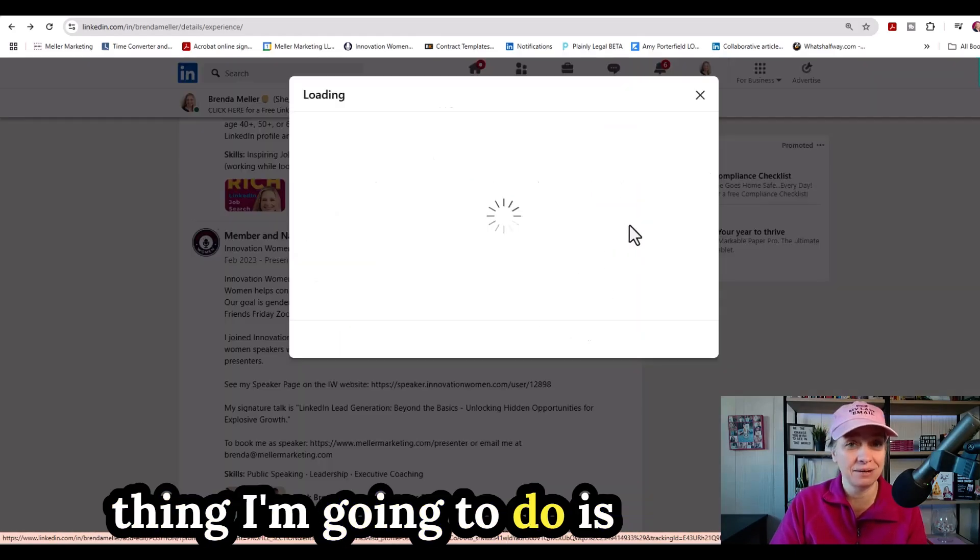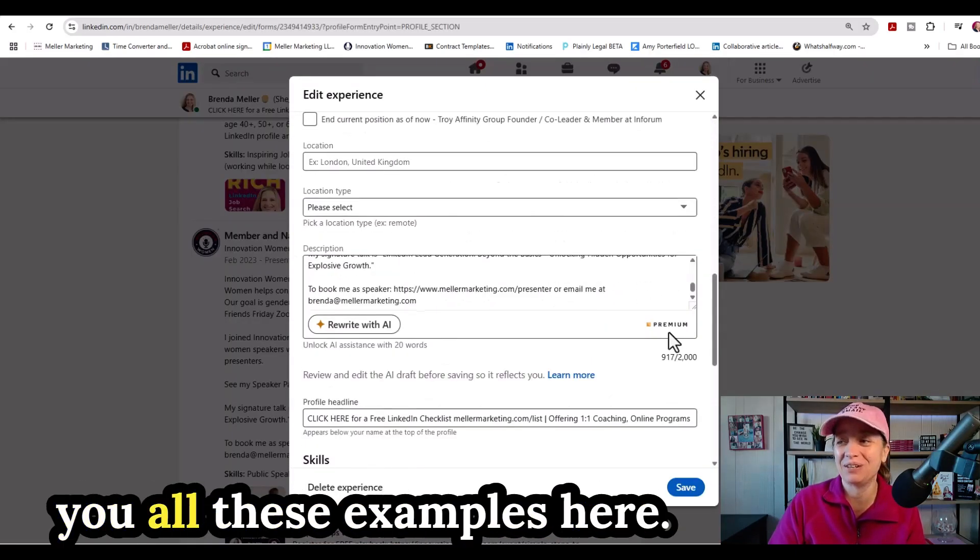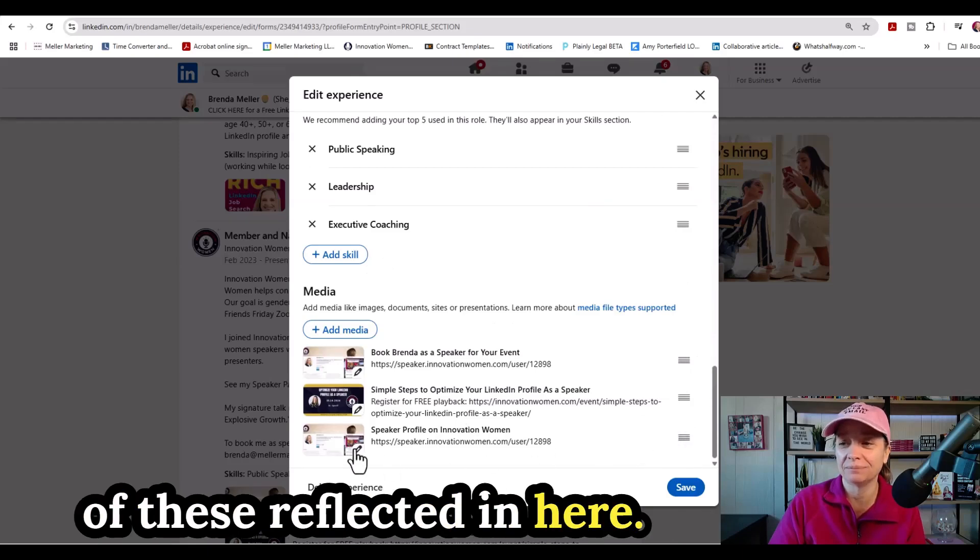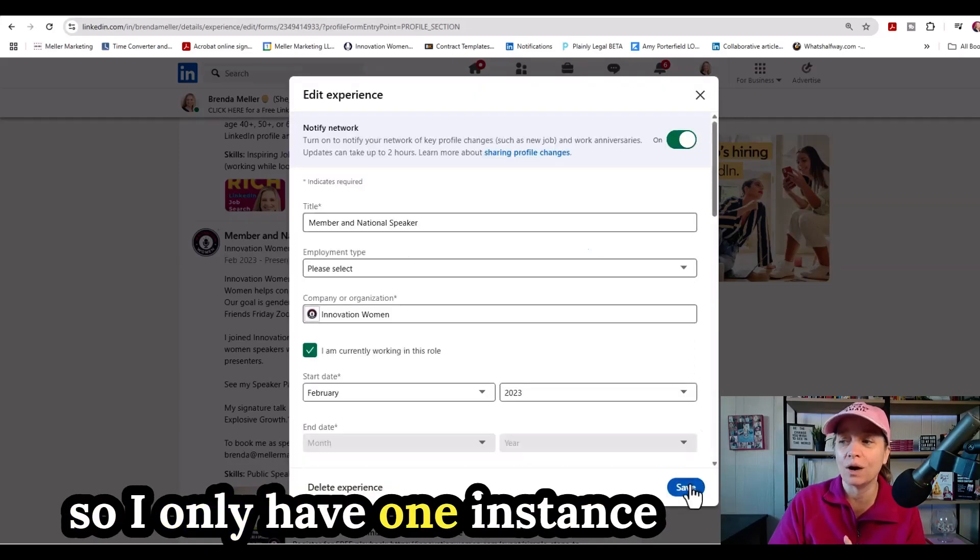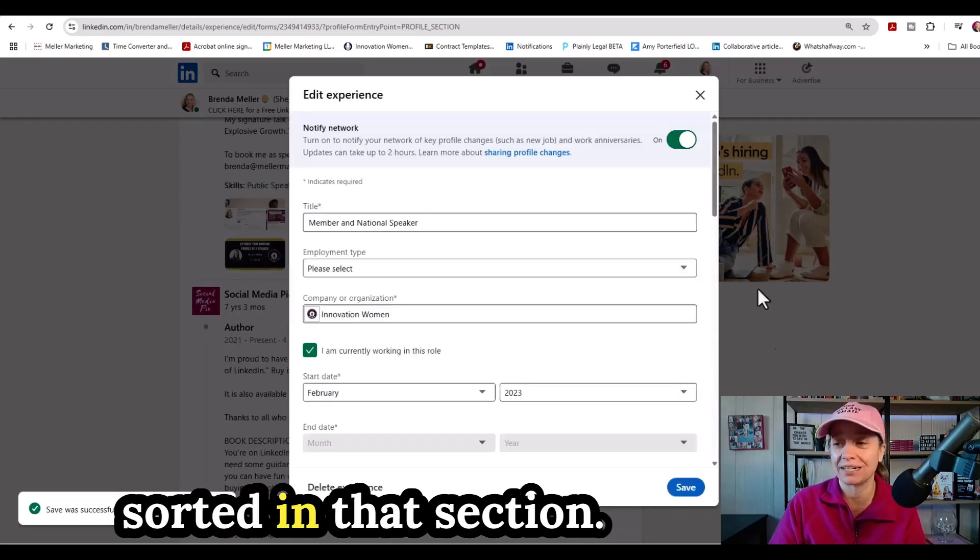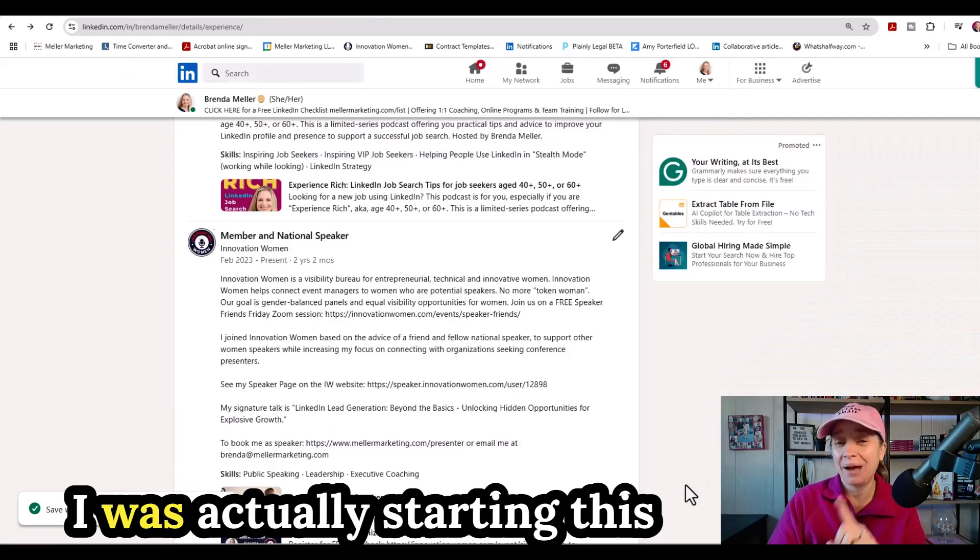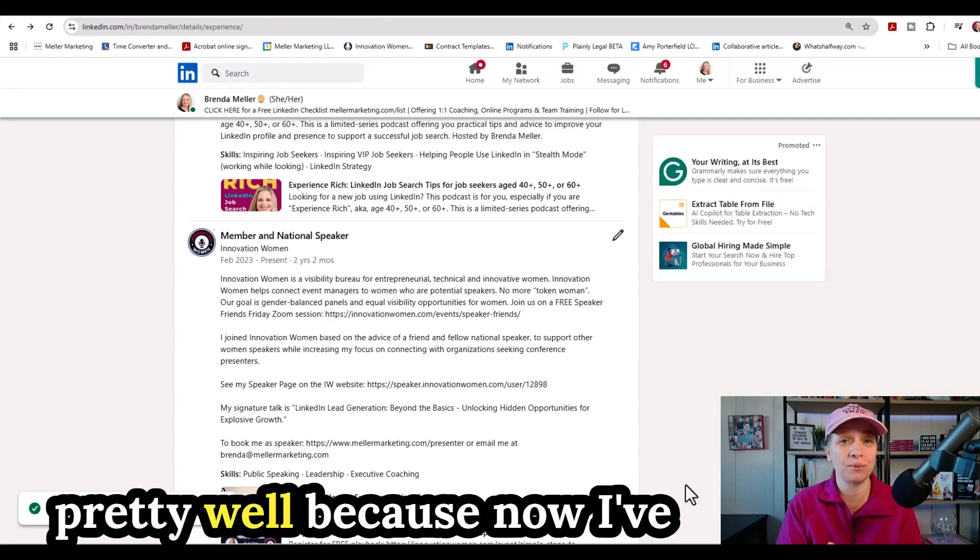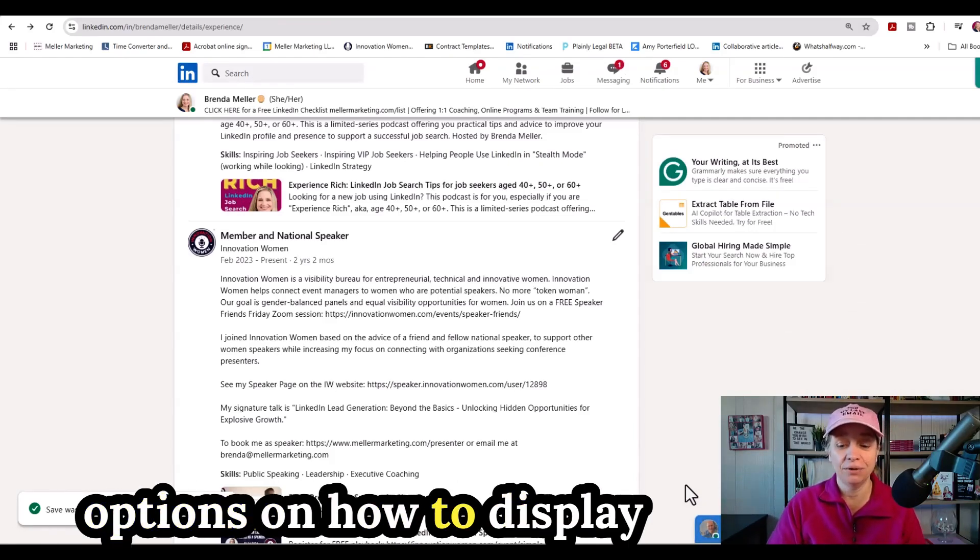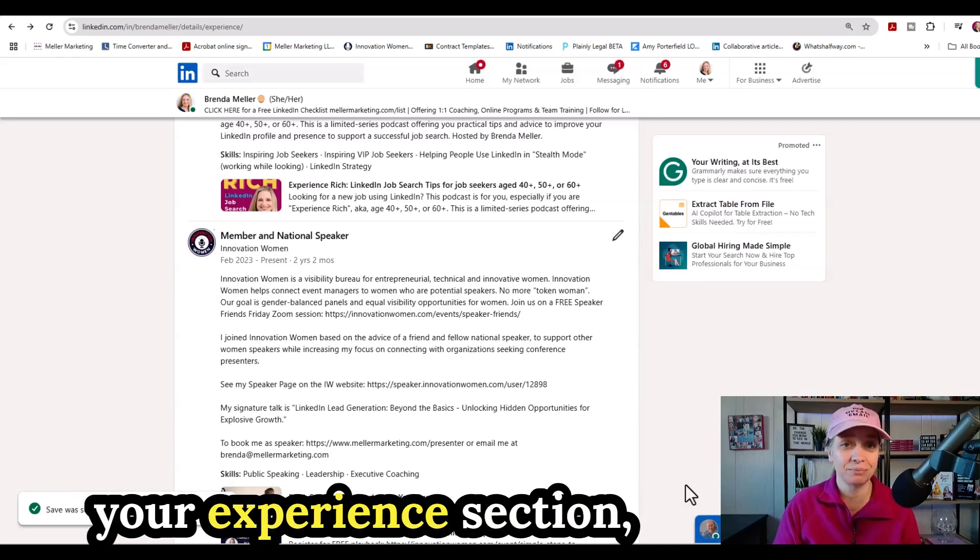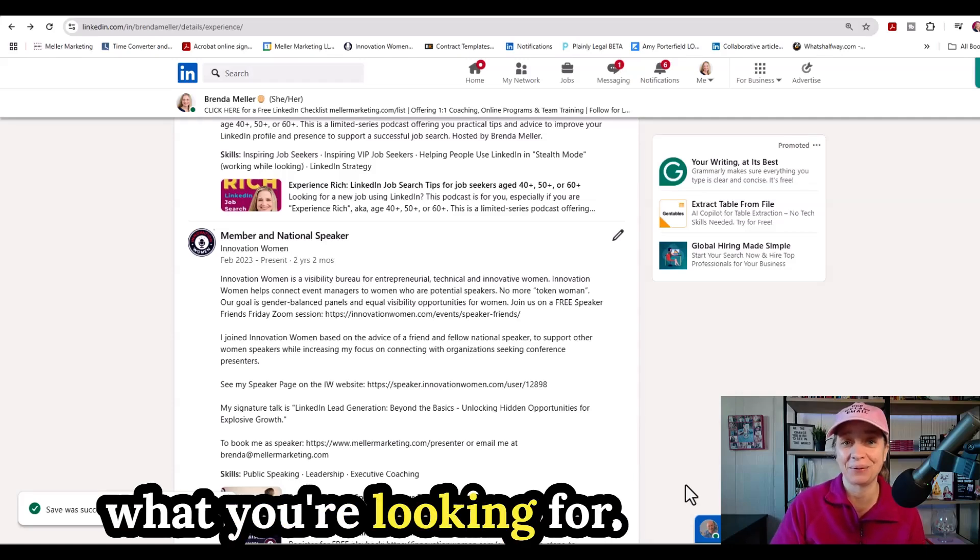Now one last thing I'm going to do is I'm going to delete out the duplicate. Since I was giving you all these examples here, I don't want to have two of these reflected in here. I'm going to click out that last one, delete that out. So I only have one instance of my speaker page that's sorted in that section. So there we have it. I was actually starting this video by showing how to use the post inspector, but I think this worked out pretty well because now I've given you a couple different options on how to display different types of links in the media section of your LinkedIn profile and your experience section if the social share image isn't reflecting exactly what you're looking for.